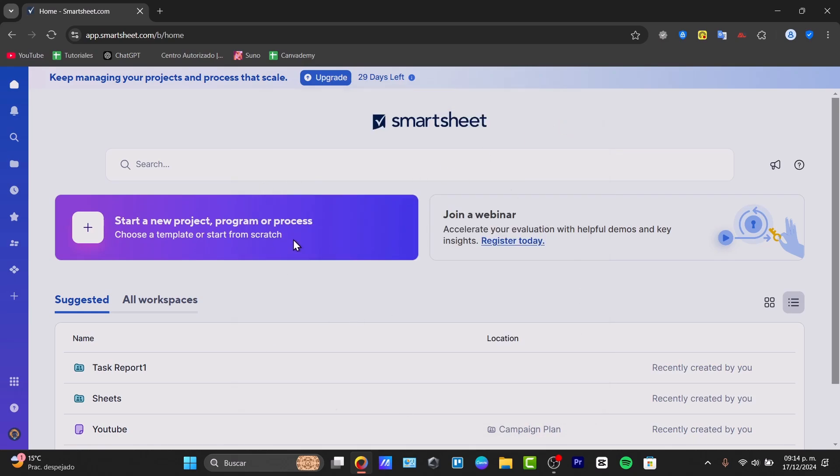Basically what we can do now is start creating a new sheet. From the dashboard, what I want to focus here is to start a new project, program, or process.